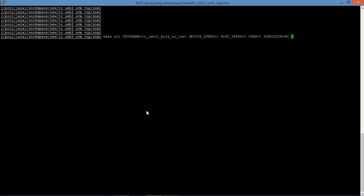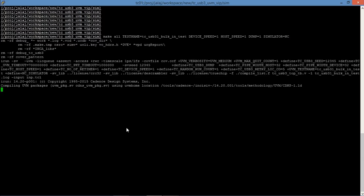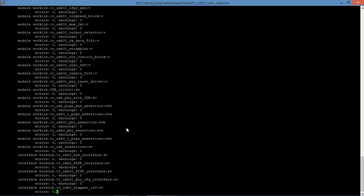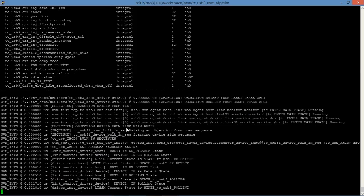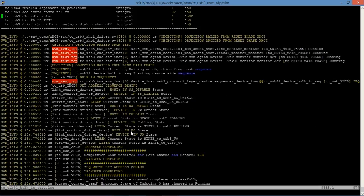Now we will present you with a demo of a test case with the USB 3.1 Verification IP. This is the log file generated after running that test case.